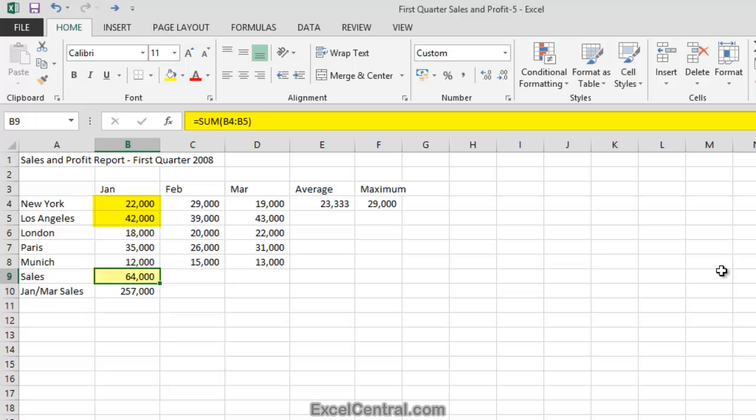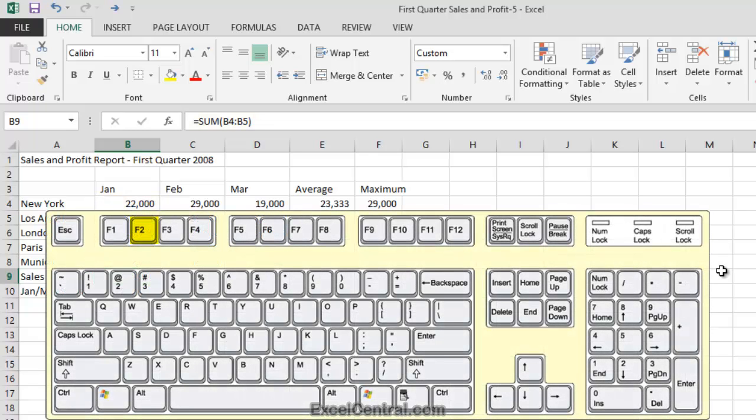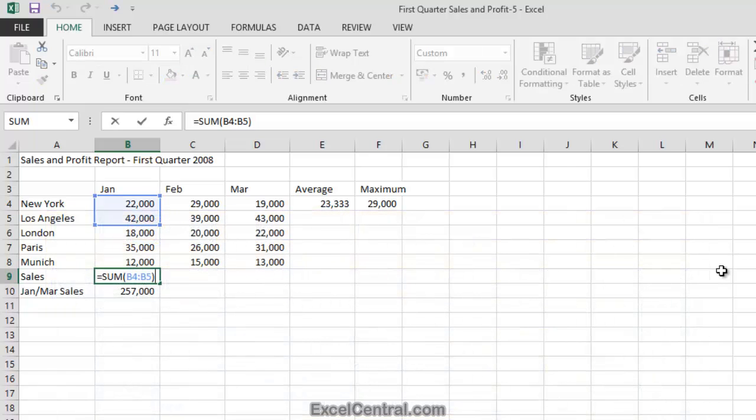And that was correct for the USA Sales. Cells B4 and B5 contain the New York and Los Angeles Sales figures, and 22,000 plus 42,000 is indeed 64,000. But I now want to reference the sales for every branch. So to change the range, I'm going to press the F2 key on the keyboard. I'll press F2 now.